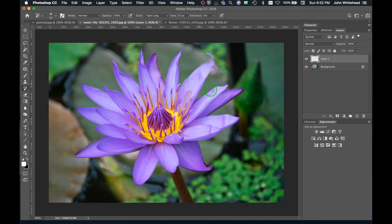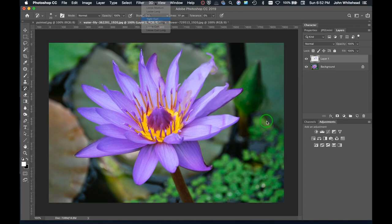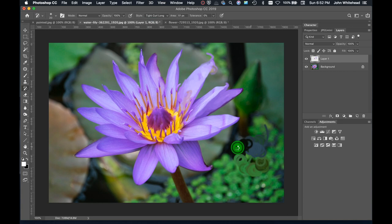Tight long gives you a certain type of stroke where it's a tight and long stroke. Then we have loose medium, loose long, and these are really weird. We'll do curl long—you can see it does this weird curl here, something I would probably never actually use.